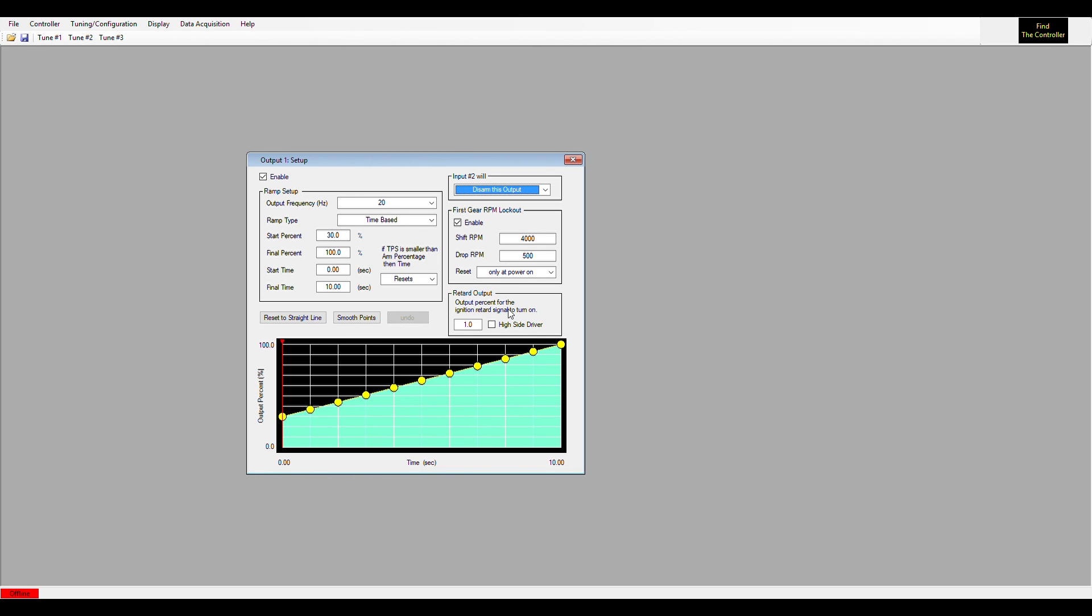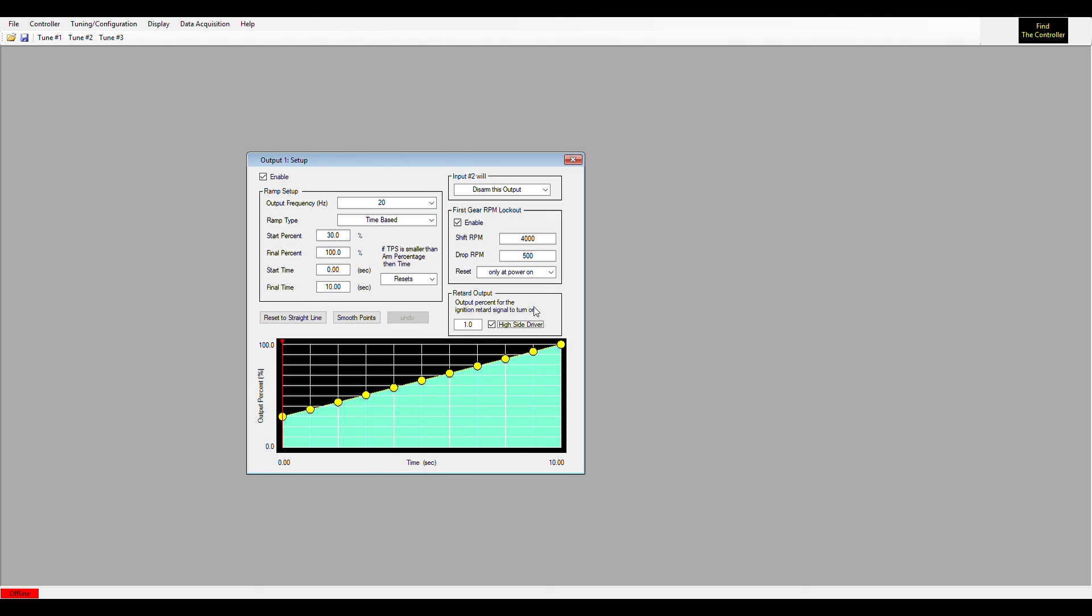If you have a timing box that looks for a 12 volt input instead of the removal of ground, if you'll check the high side driver here, it would then send out a 12 volt signal instead of sending out a removal of ground signal. So depending on which ignition box you have depends on if you need to have this high side driver checked. I think that is all for the ramp type.